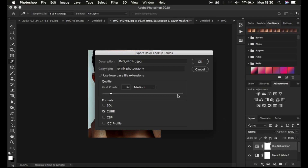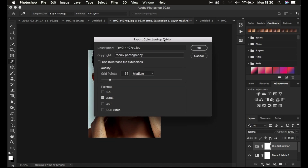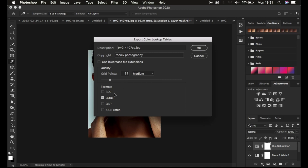Make sure you don't group those layers. Come to the Color Lookup Tables dialog, add a description for your preset, and you can even add copyright information. Then make sure you select the grid point set to 32 and Medium selected, and save it as a Cube because this loads faster in Photoshop. Make sure Cube is checked and simply hit OK.